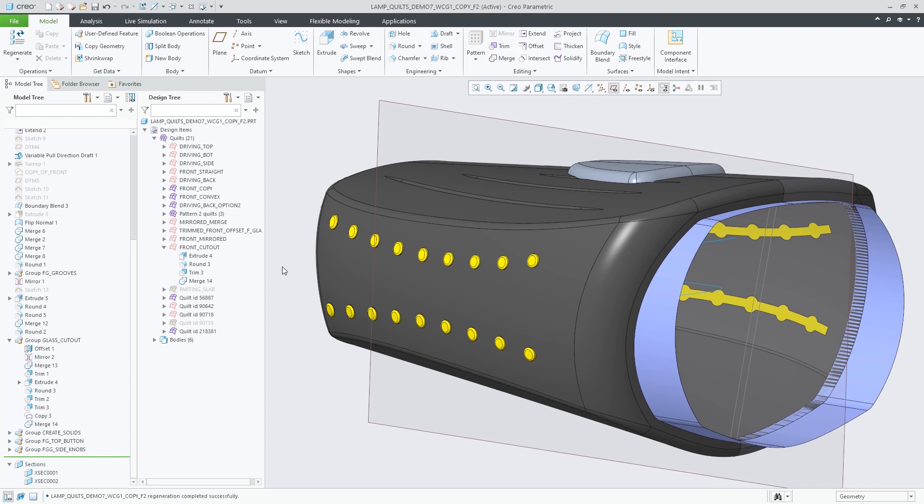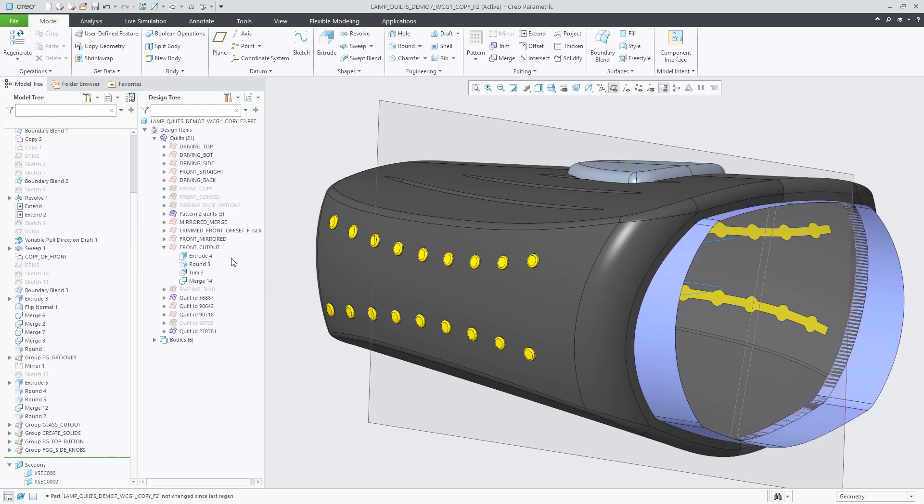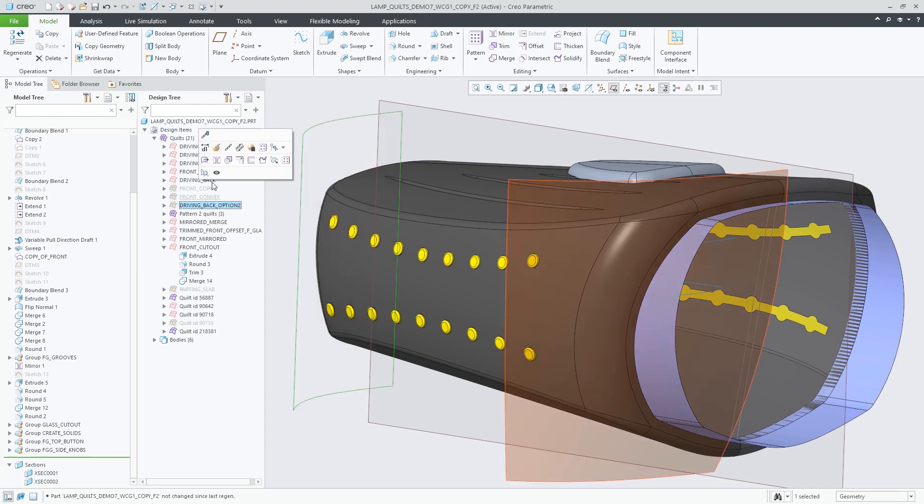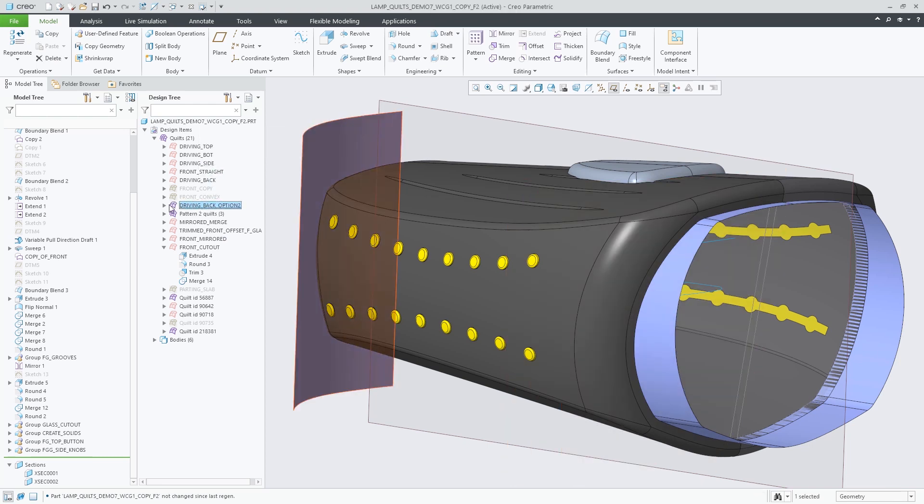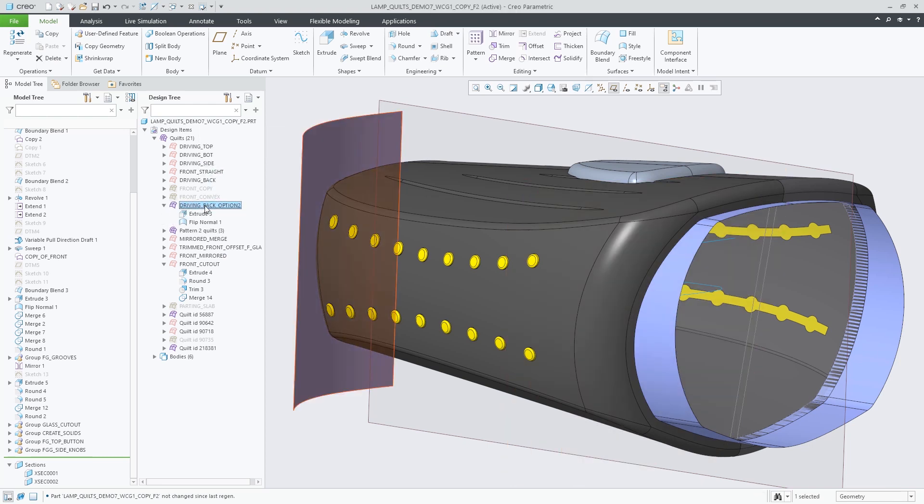For active bodies or quilts, Copy Snapshot inserts a copy of the quilt or body geometry in the state it is immediately after the last contributing feature.